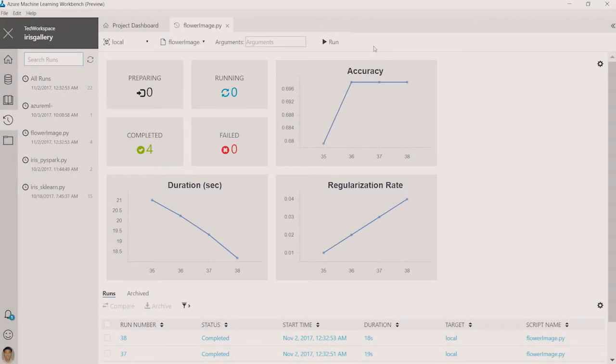Now I'm switching over to the Azure ML Workbench, which is a companion app that can run on Windows or Mac. Here is the run history view, which shows the outputs for each experiment run. I can change the parameters of my model and see how that affects my training accuracy, and I can compare runs and choose the one that resulted in the highest accuracy.